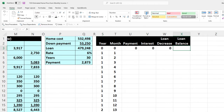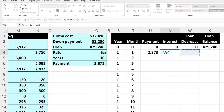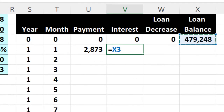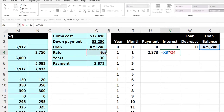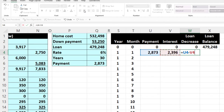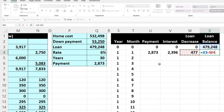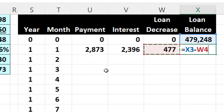Let's put some zeros up top and then the loan balance. The payment is going to equal this amount — I'll press F4 on the keyboard to make it an absolute reference with dollar signs before the column and row. Then the interest is the loan balance times the 6% rate — I'll press F4 on that too, making an absolute reference — divided by 12 for the monthly interest. Then loan decrease equals payment minus interest. The loan balance equals prior balance minus loan decrease, with relative references so they move as we copy down.